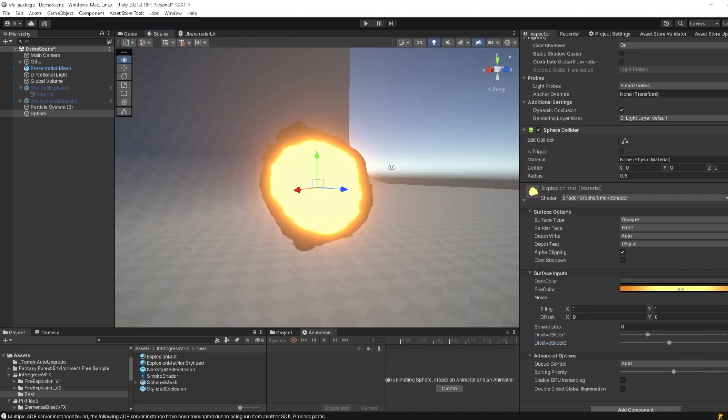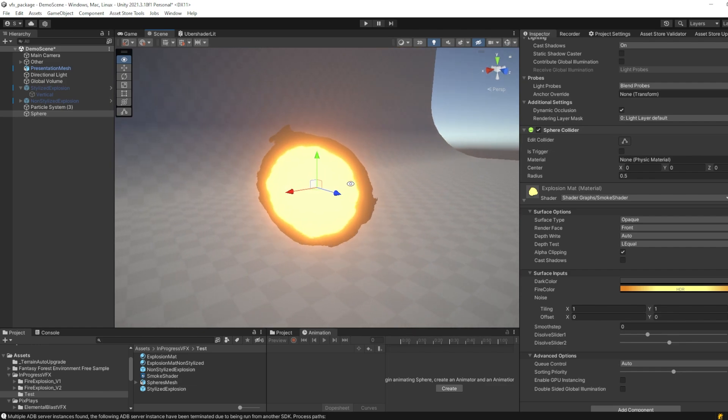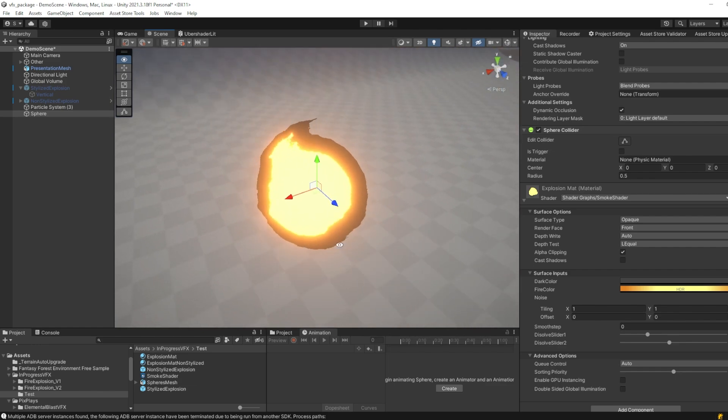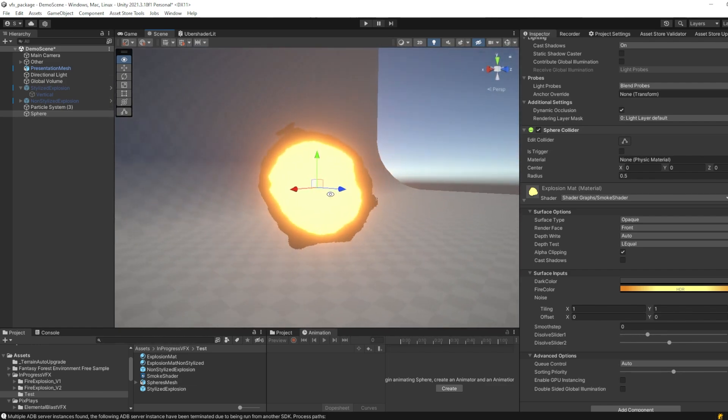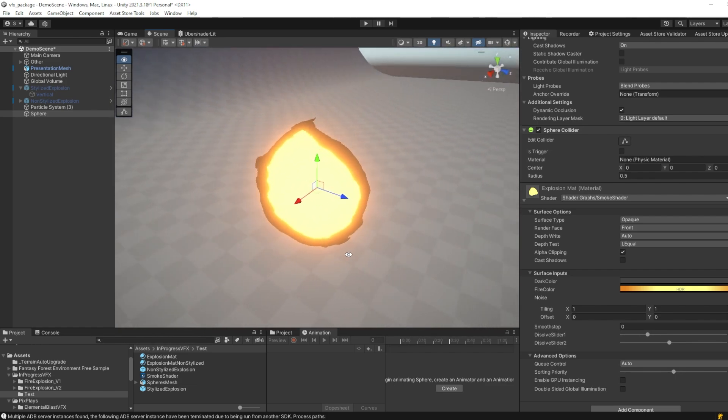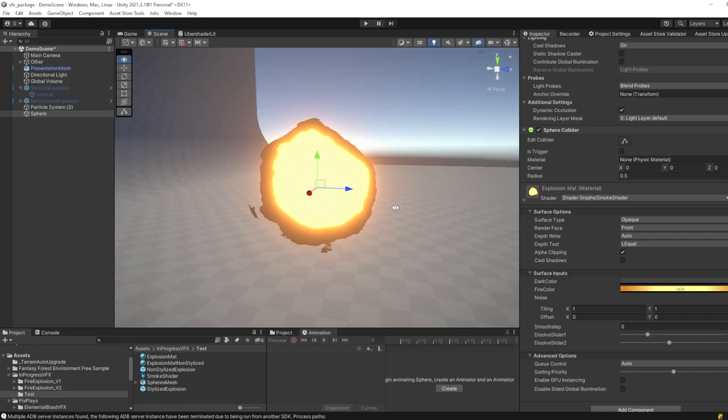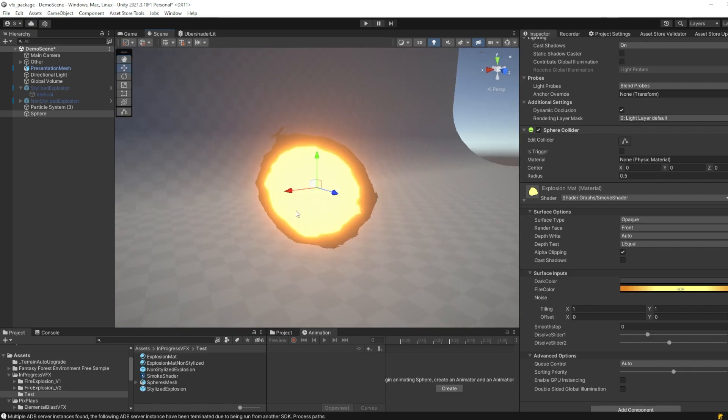This of course gives an added effect that when we change our camera position, it always gives a different kind of shape, which adds to our randomness.